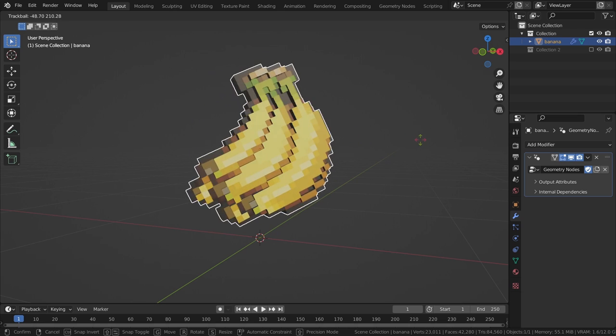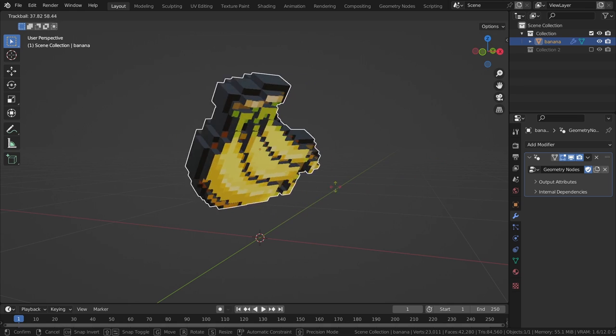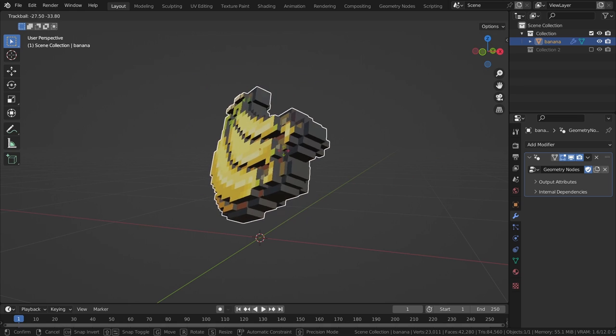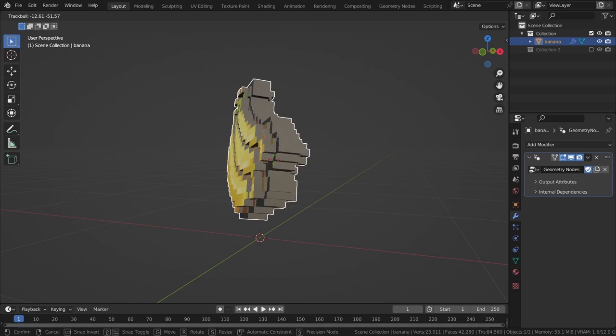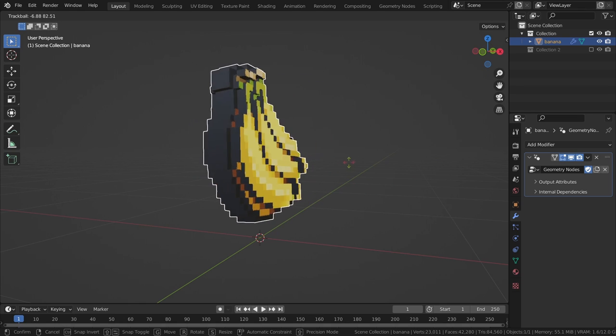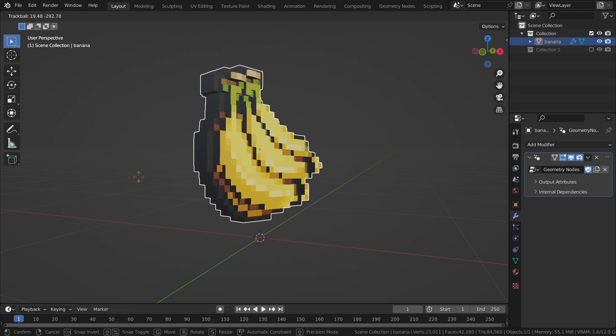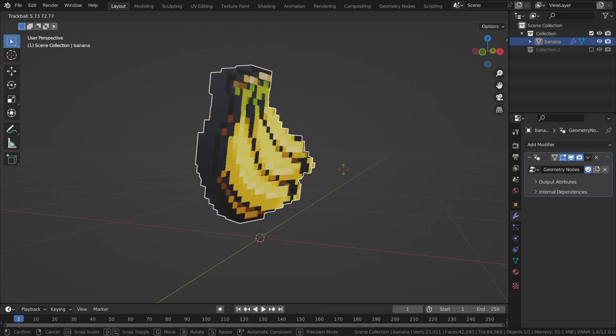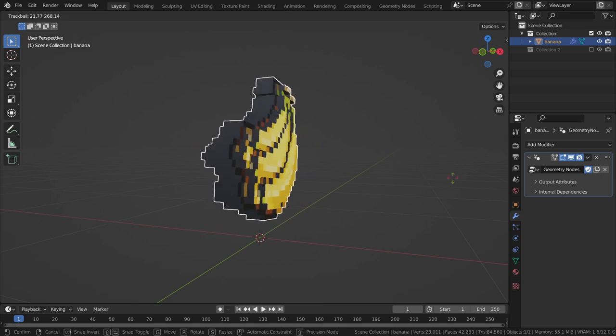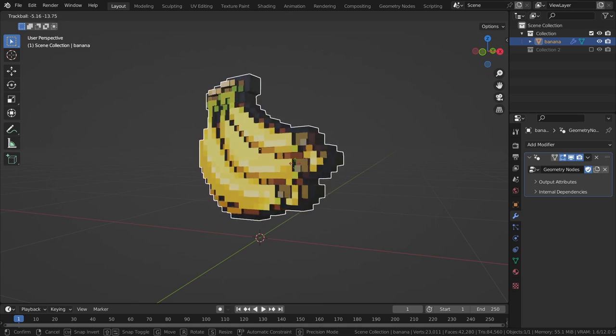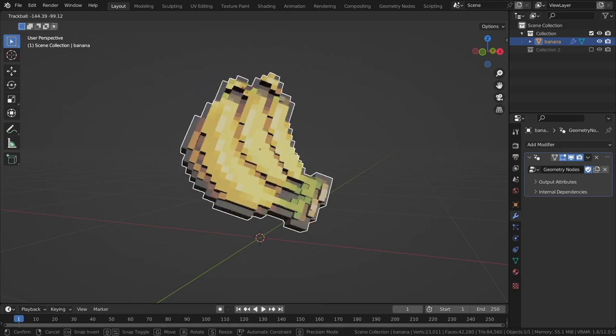And there you have it! A geometry node setup to create 3D objects from 2D images. I hope you found this video helpful and that you learned something new. See you next time!